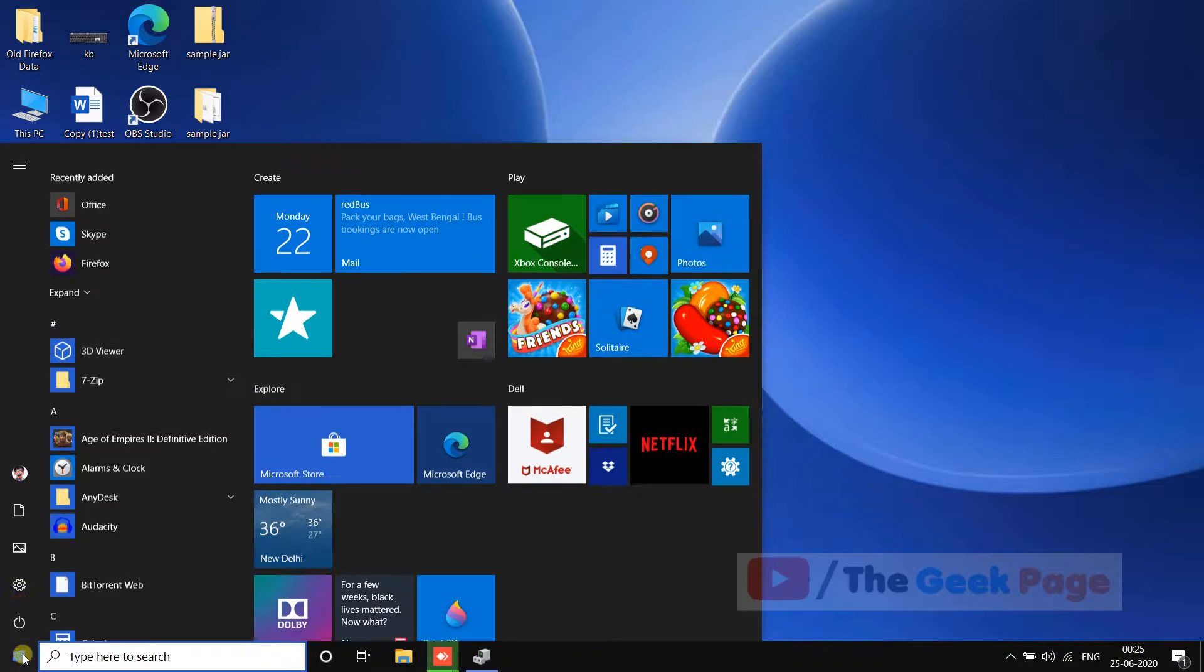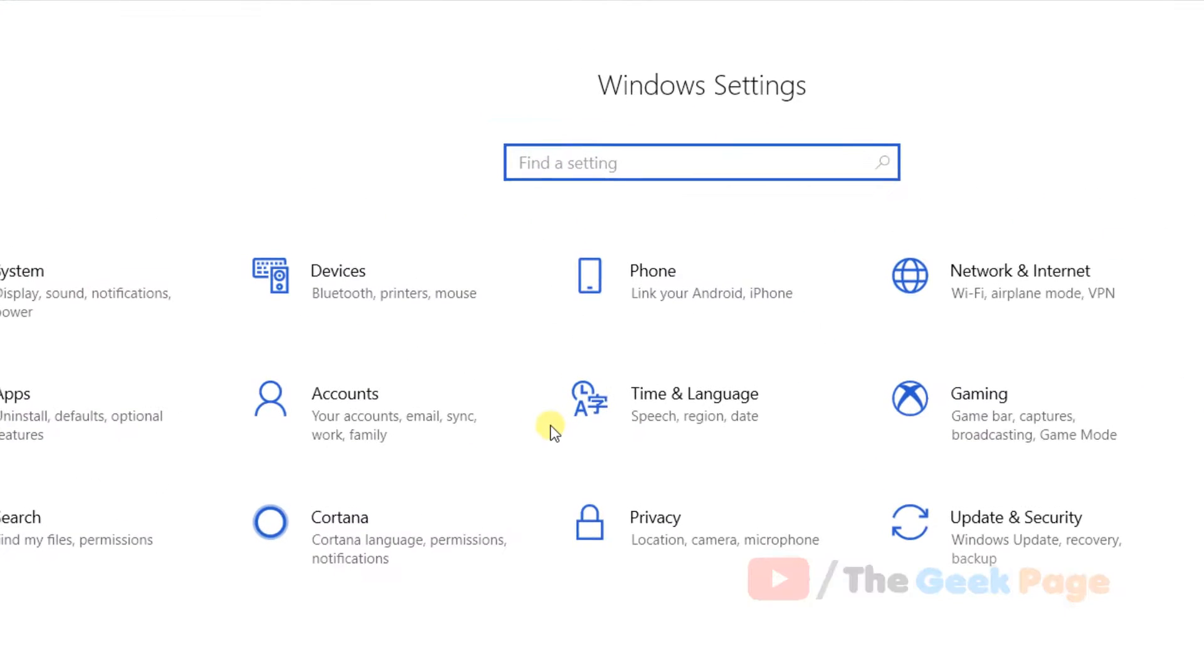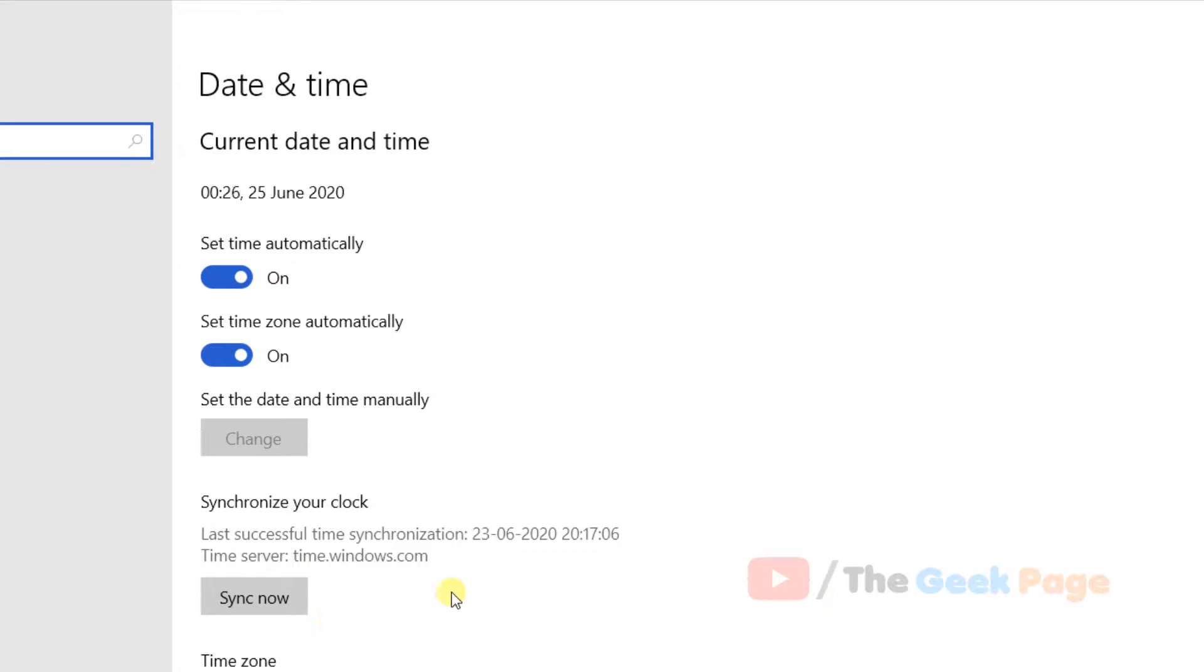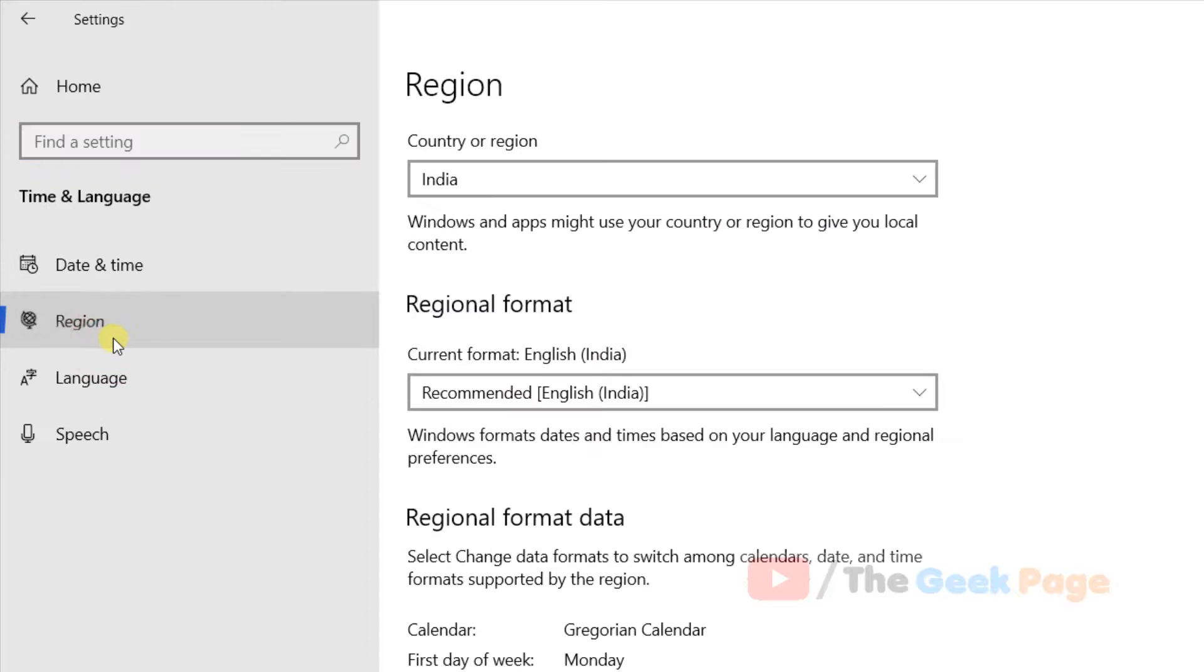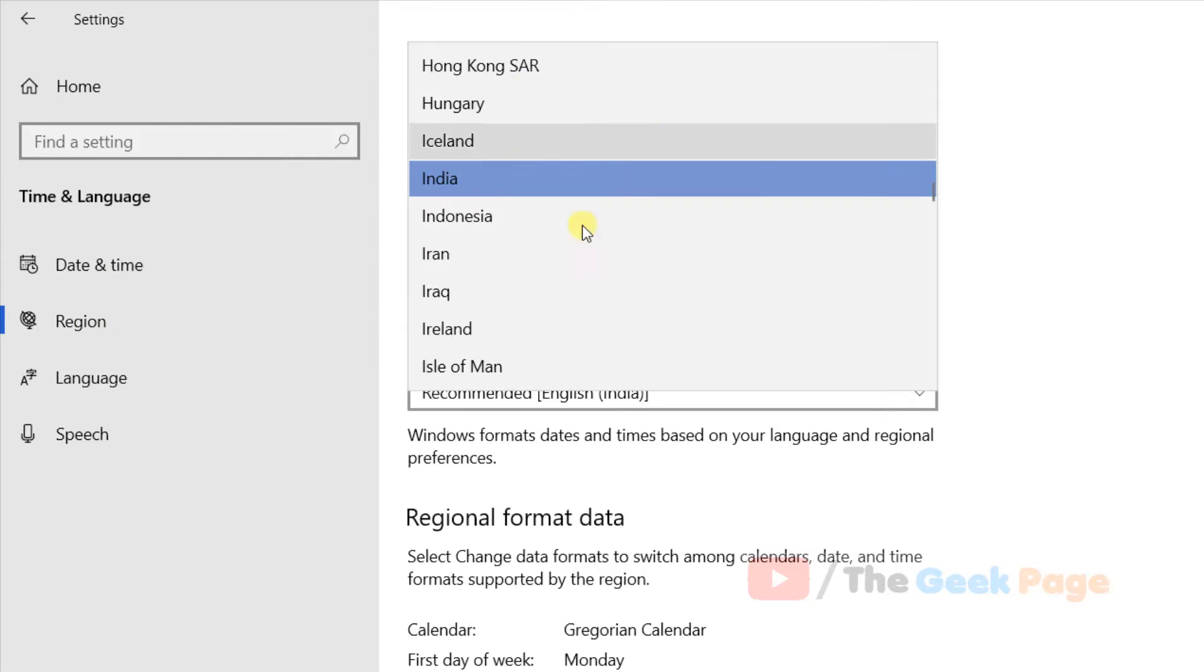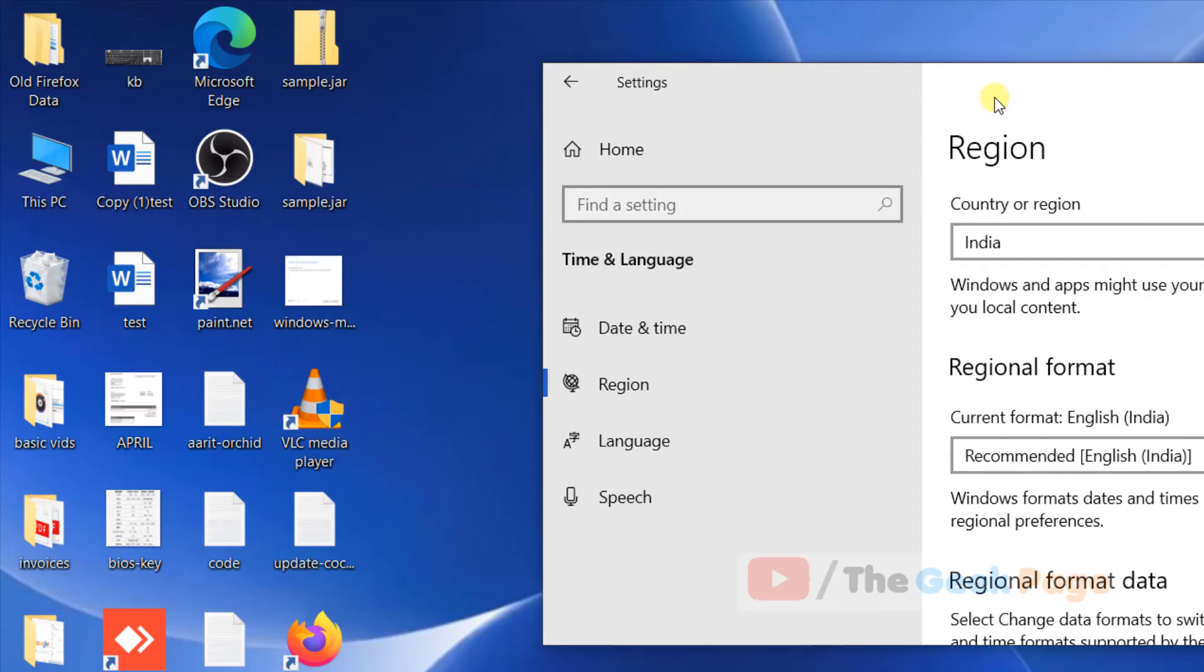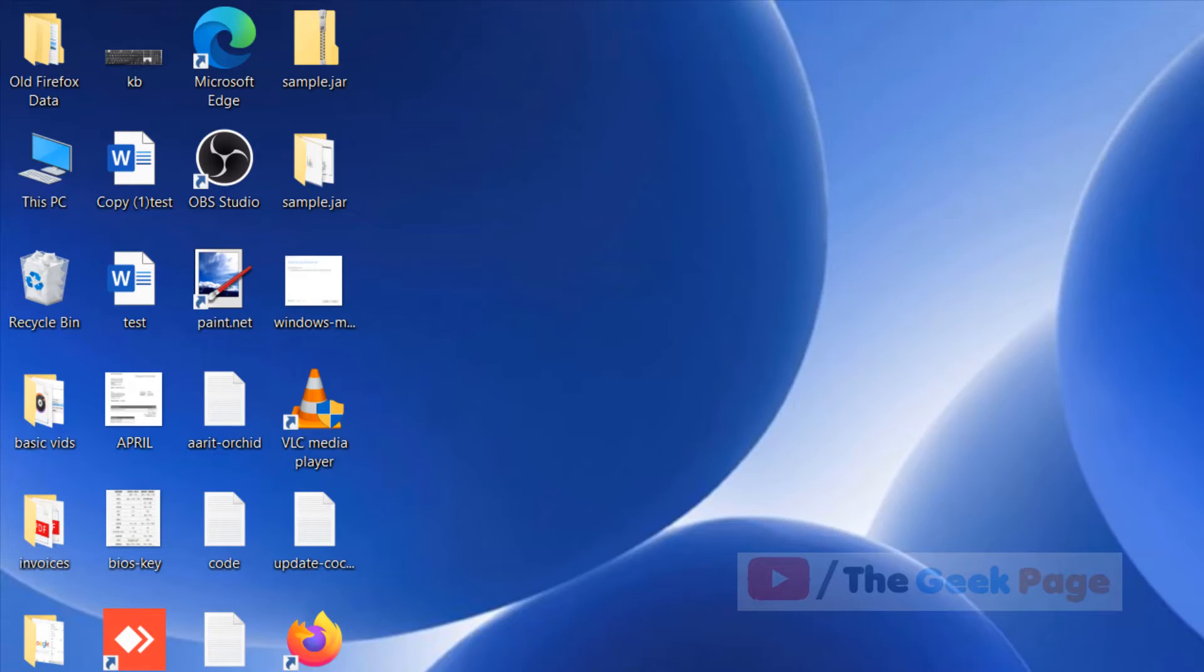If this also does not fix your problem, there is one more thing you can do. Click on the Start button, click on the gear icon to open Settings, click on Time and Language, and make sure that your region is correct. In the left menu, click on Region and make sure that the correct region is listed here. This is also sometimes the source of the problem.